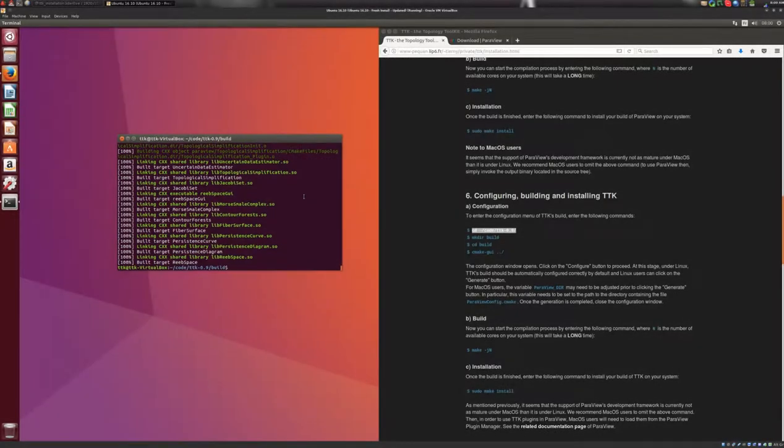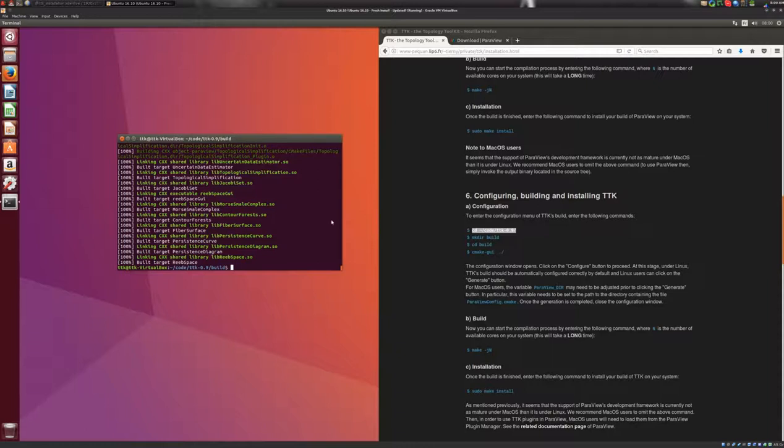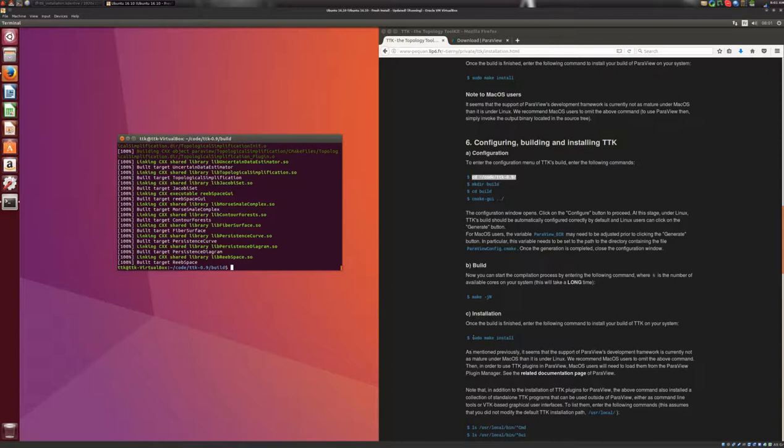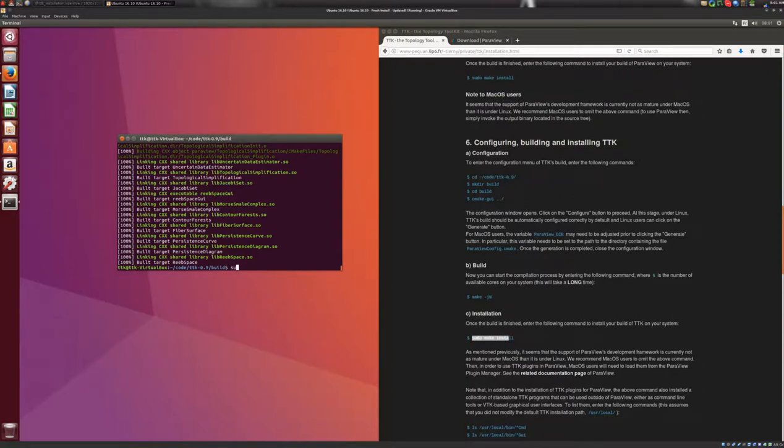Okay, so now TTK's build is finished. And we'll go ahead and install TTK on your system. So for this, we'll need to enter the following command. So sudo make install, enter.